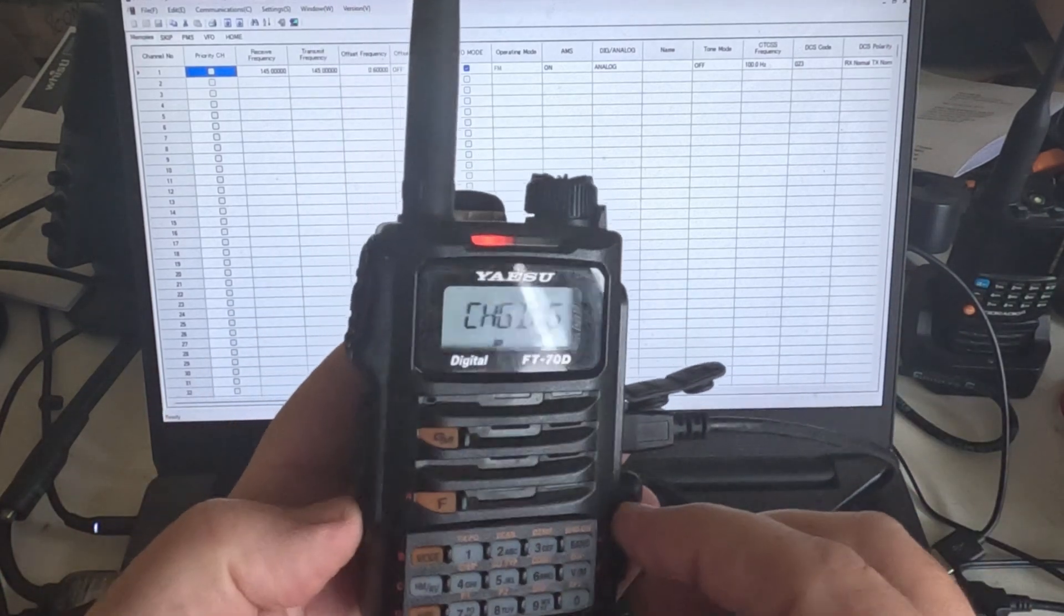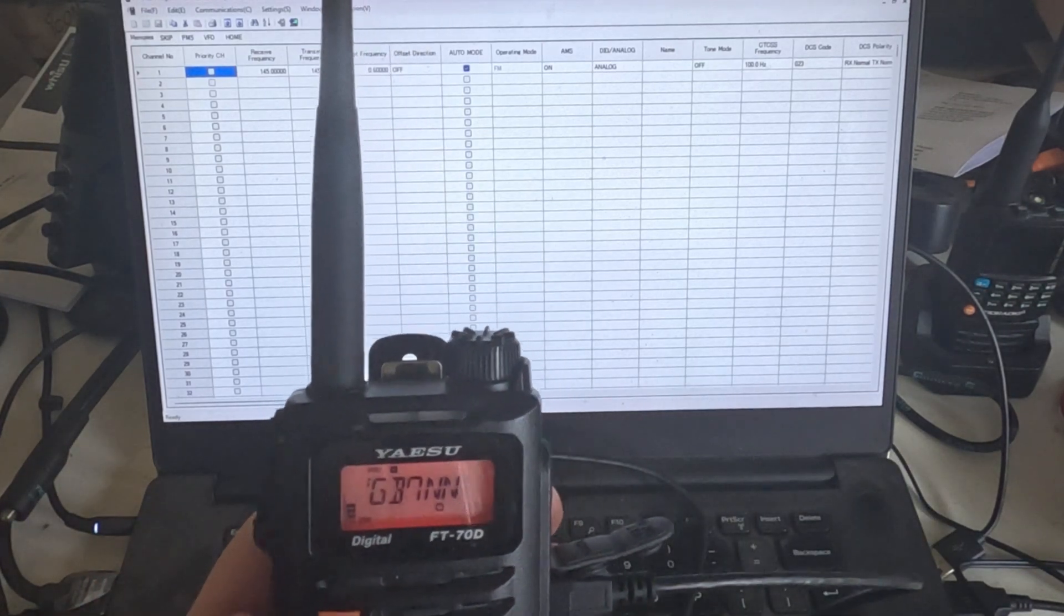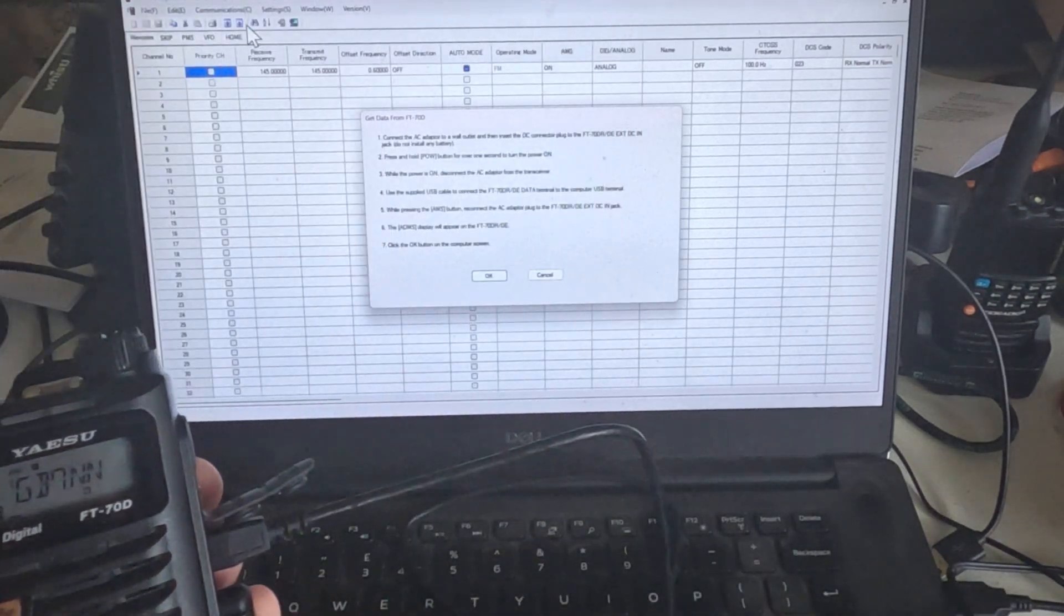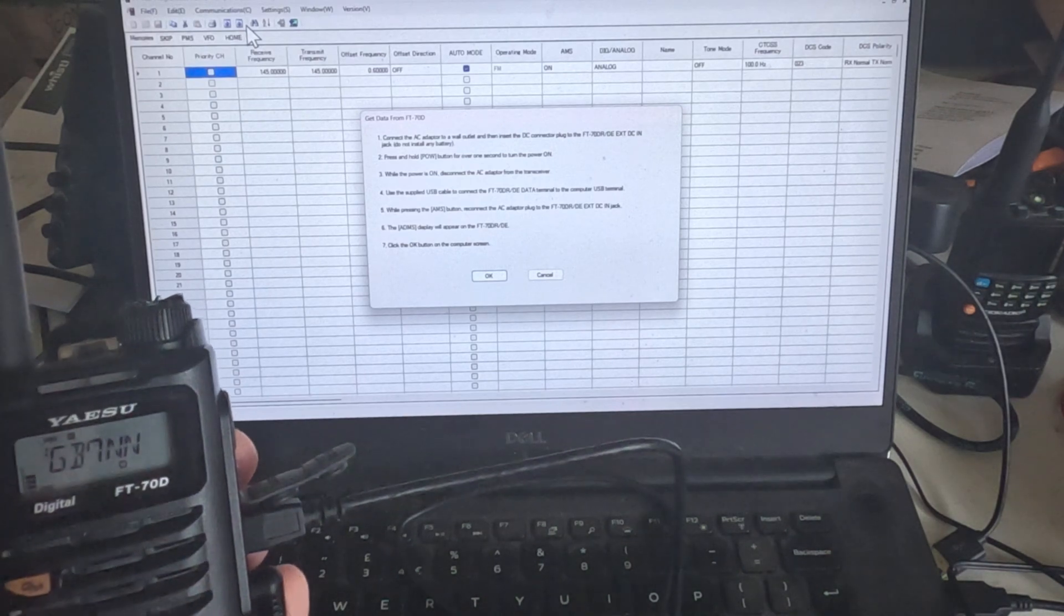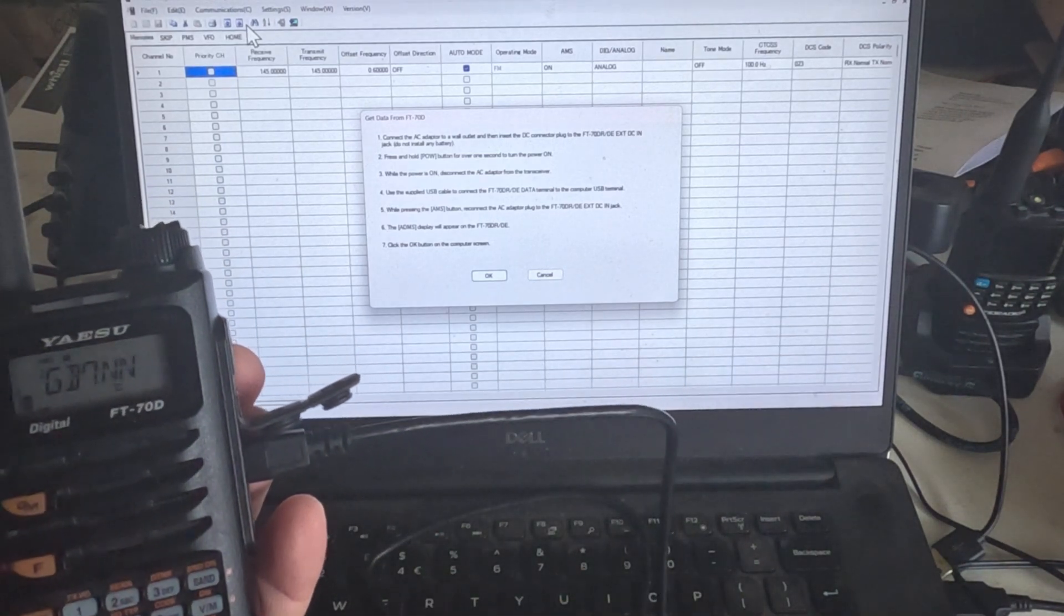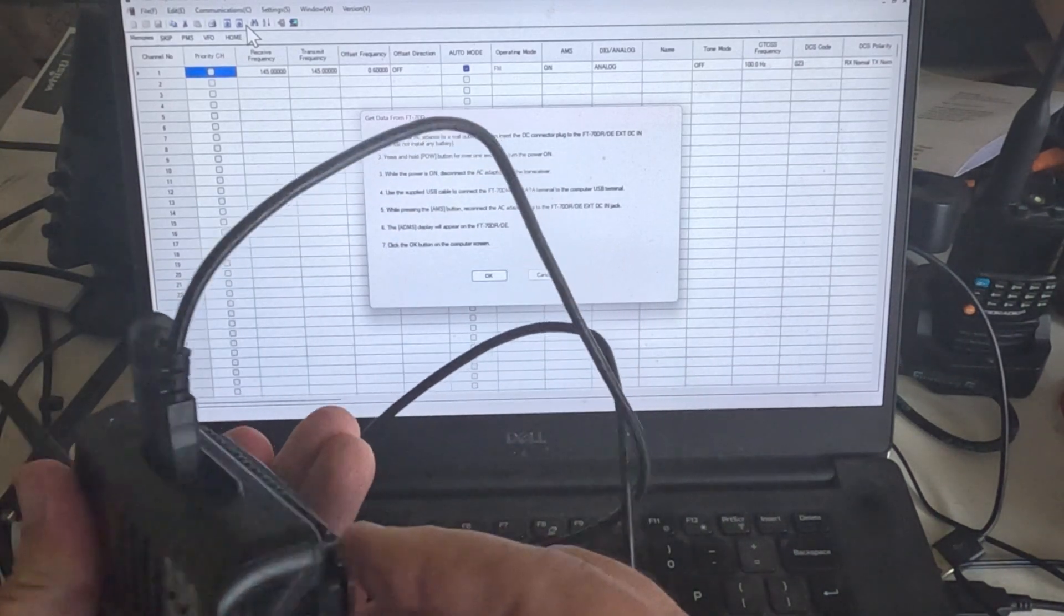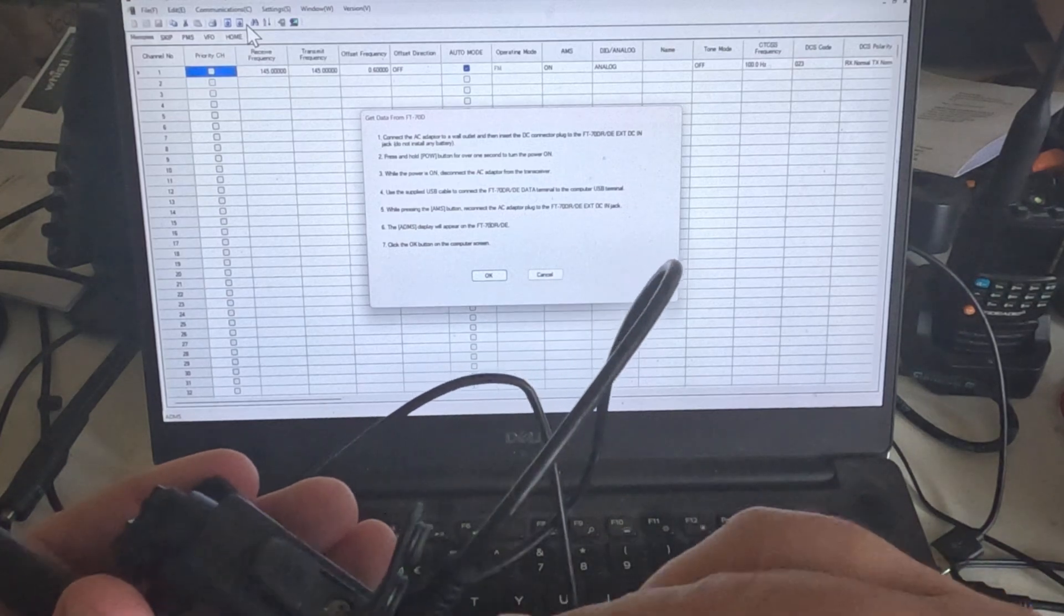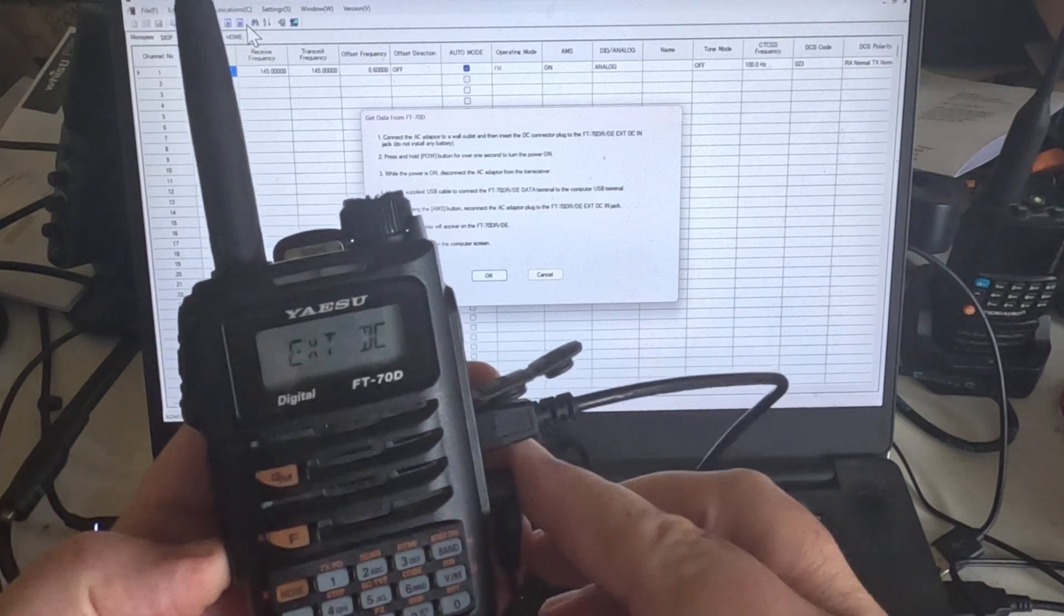So what I need to do is turn the radio on. In fact, let's have a look at the instructions where it says communication. It says press and hold the power button for over one second to turn it on, which we've done. While the power is on, disconnect the AC adapter. Oh, something I forgot to tell you - you need to take the battery off. So make sure the battery's off.